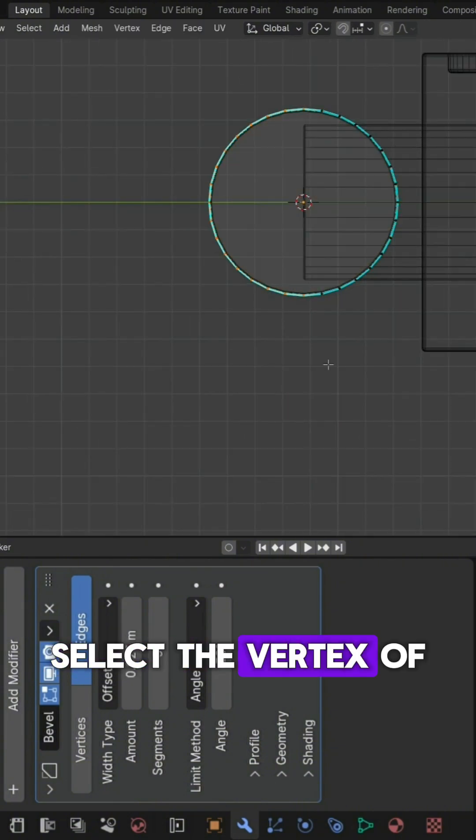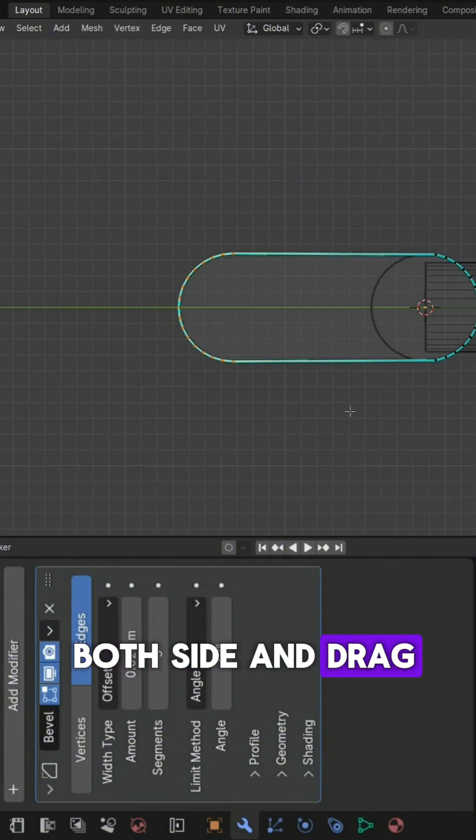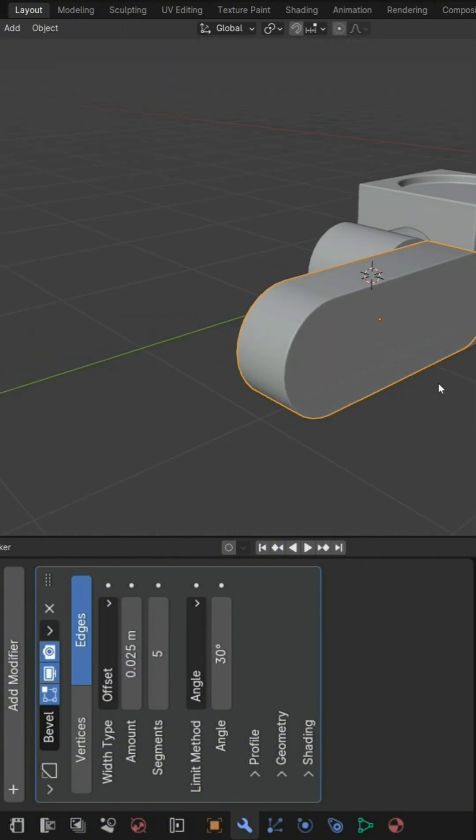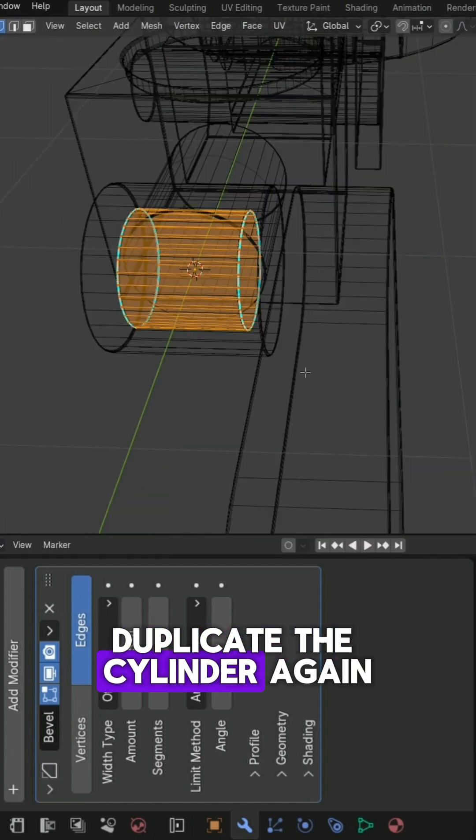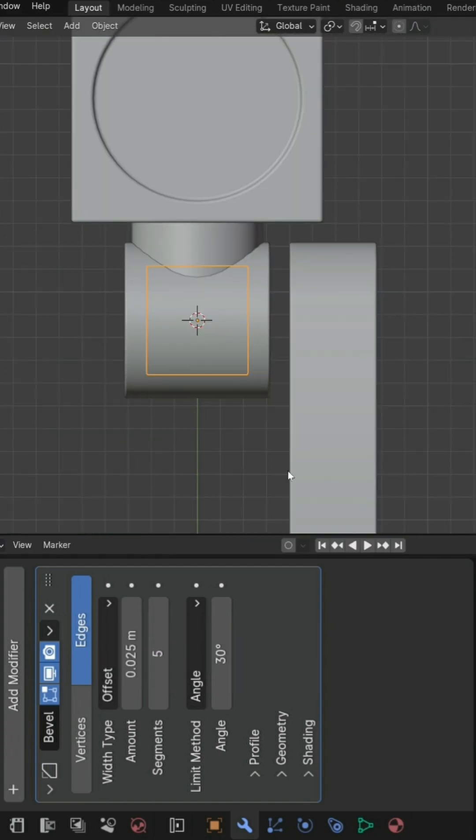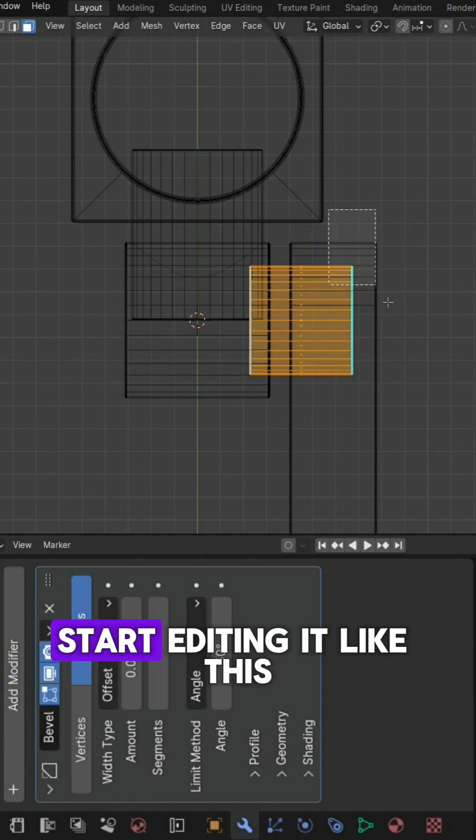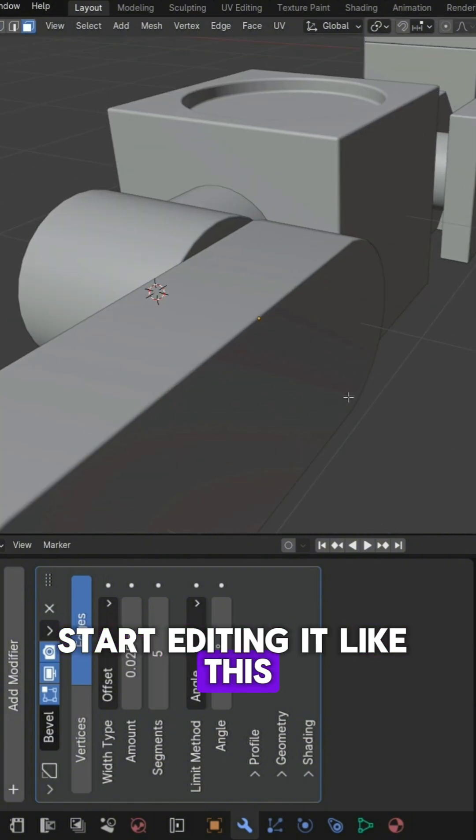Select the vertex of both sides and drag it like this. Duplicate the cylinder again. Start editing it like this.